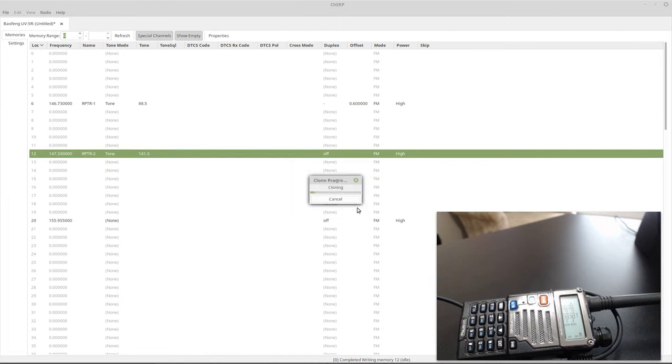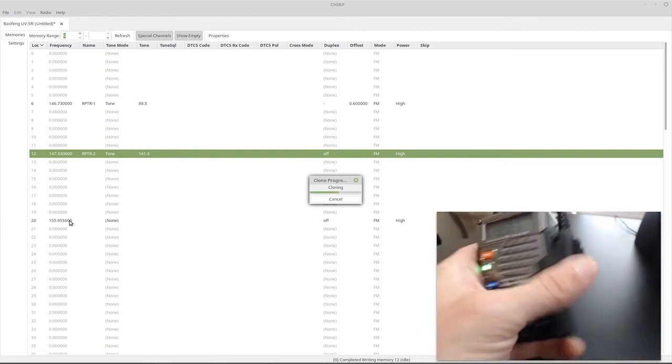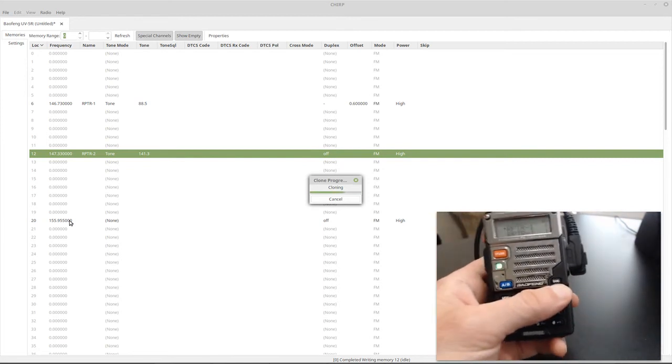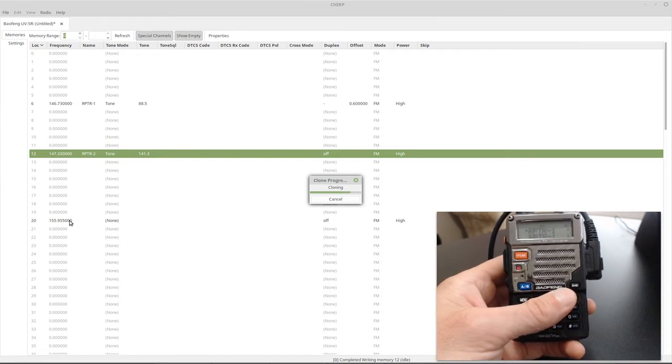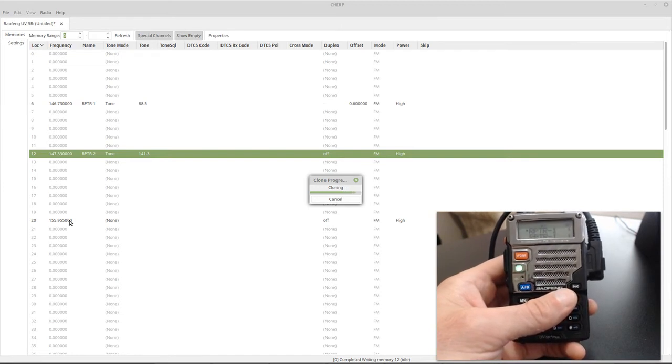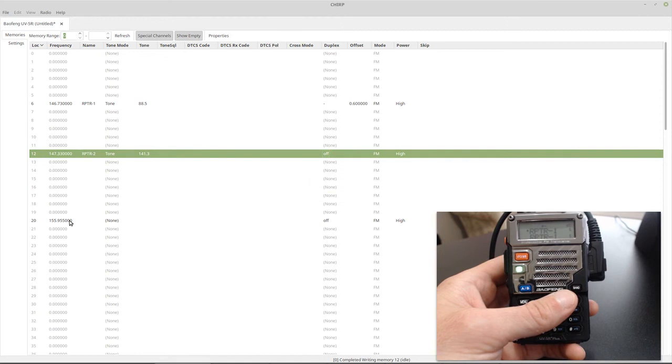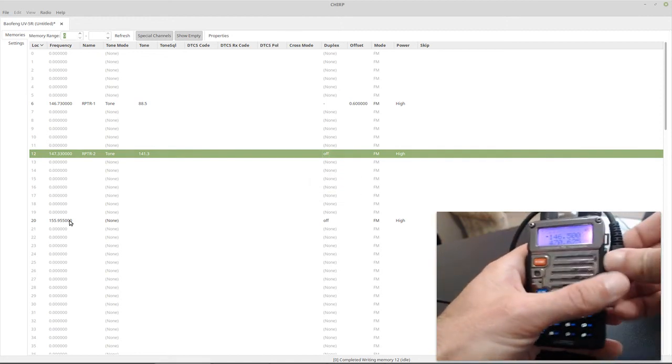So this is nice if you want to scan. You want to keep the public safety frequencies in your scan bank, and you want to scan them. But again, you don't want to accidentally transmit on them. Okay, we're all done.